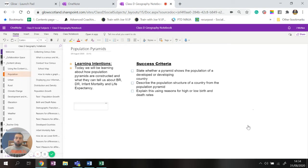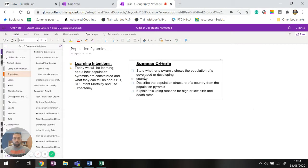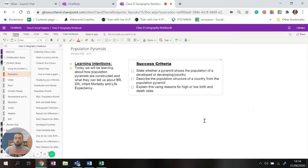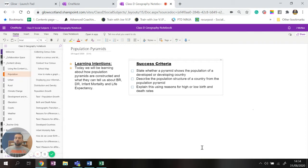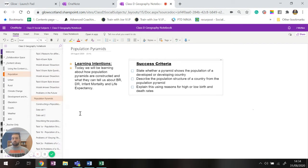So to be successful in today's lesson we need to be able to state whether or not a population pyramid shows a developed or developing country from what we see. We're going to describe the population structure from a population pyramid and we're going to explain using the reasons from last lesson about higher growth and birth rates from what we can see from the population pyramid in front of us.